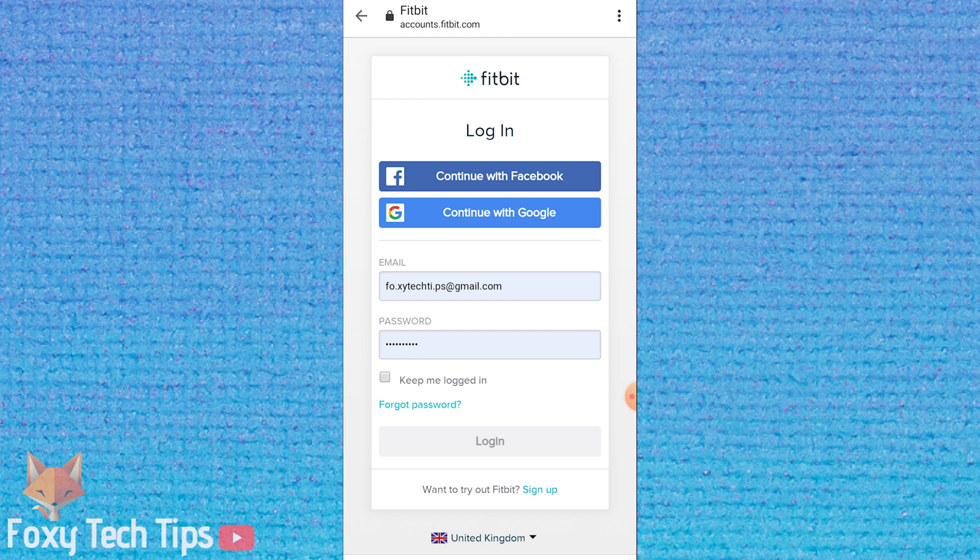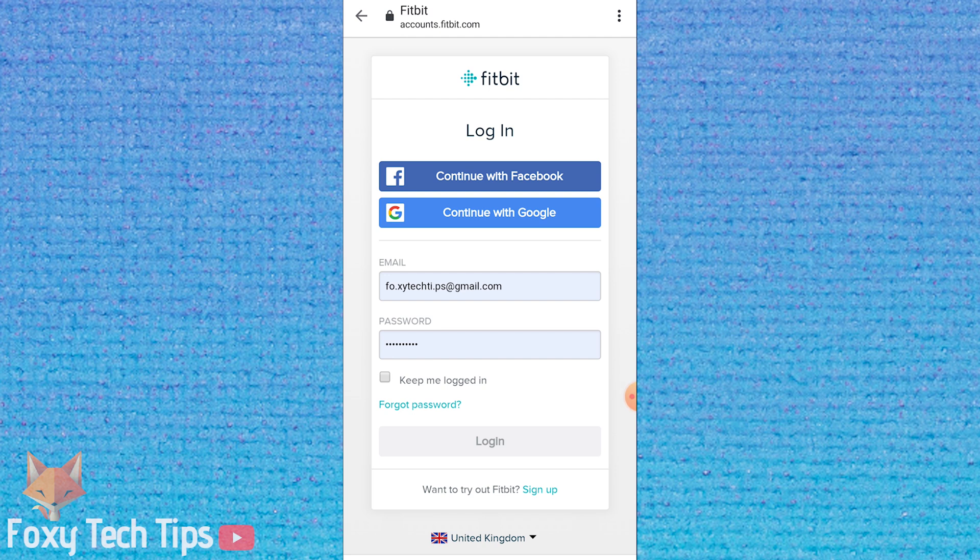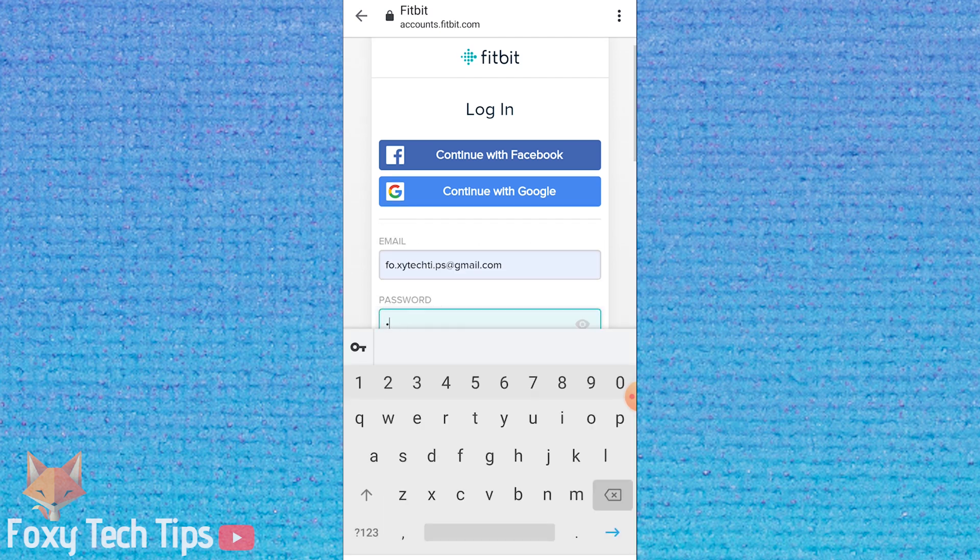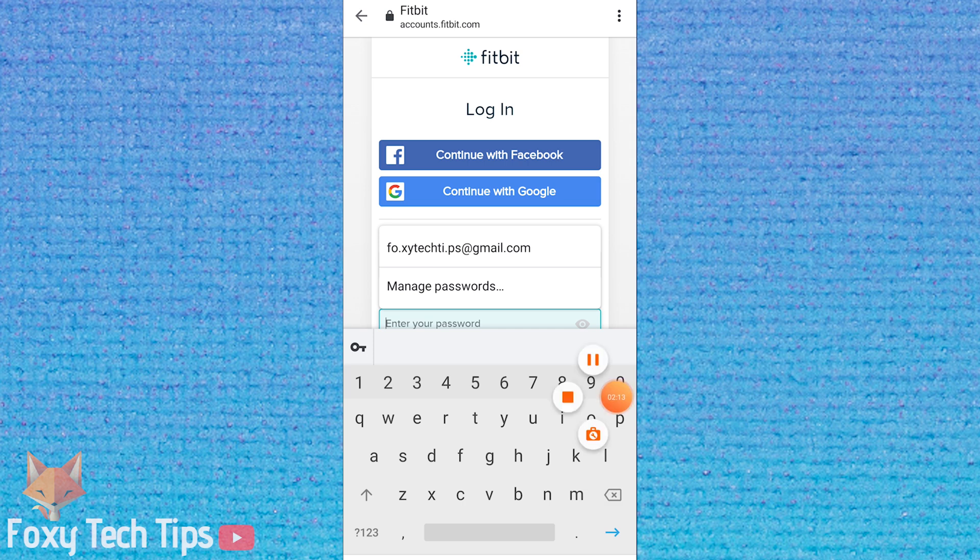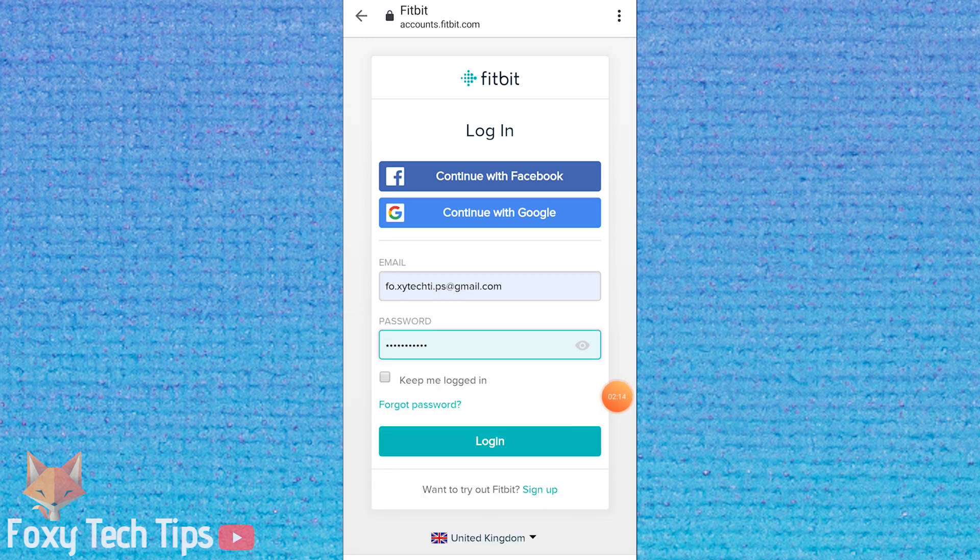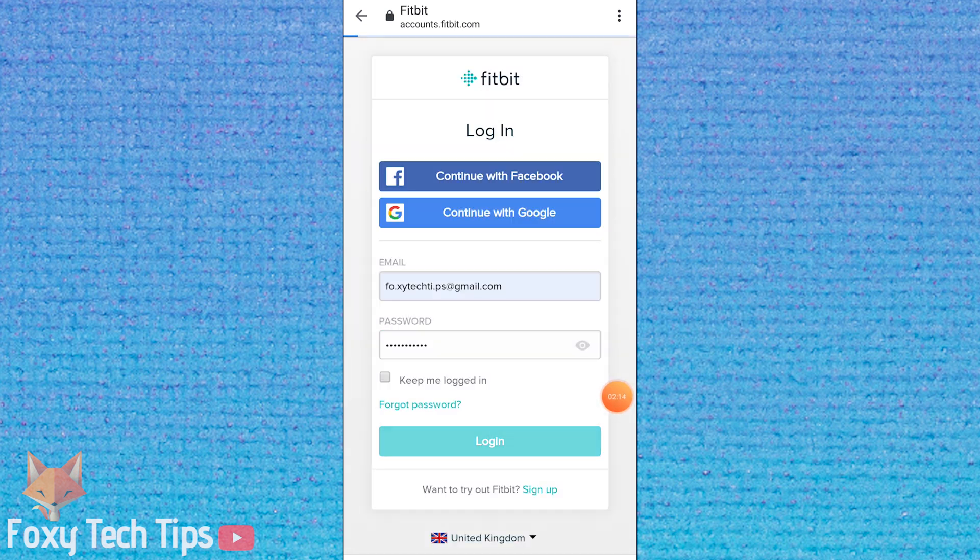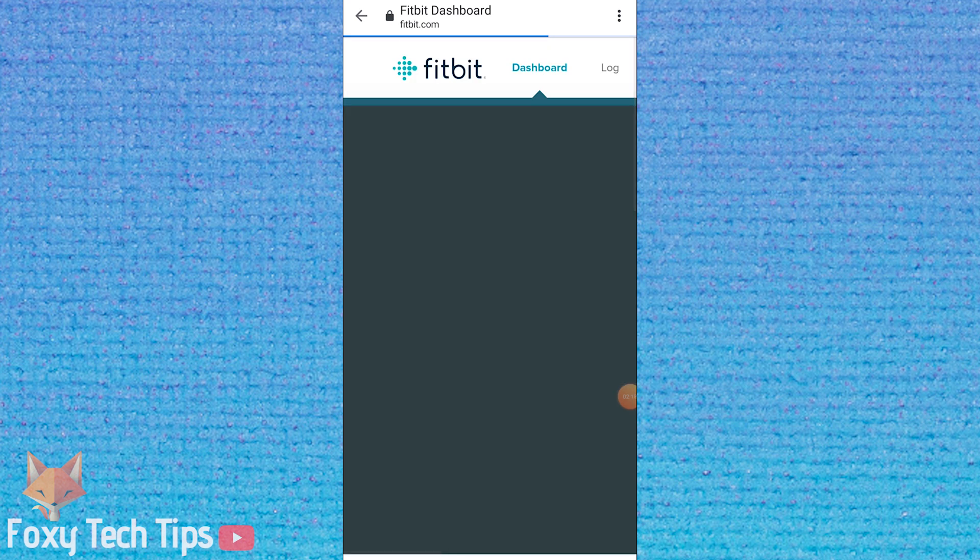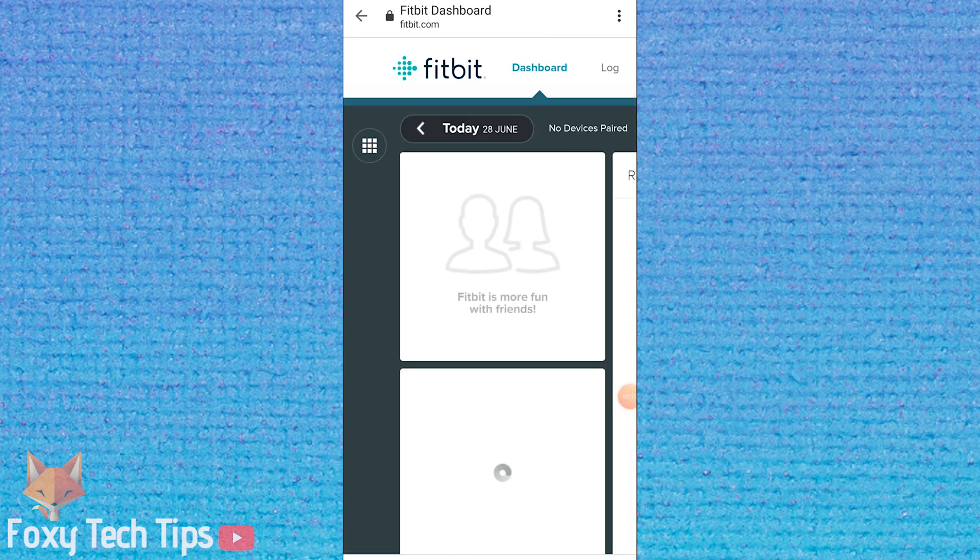And that draws an end to this tutorial. Please like the video if you found it helpful and subscribe to Foxy Tech Tips for more Fitbit tips and tricks.